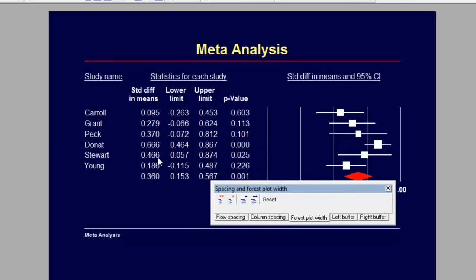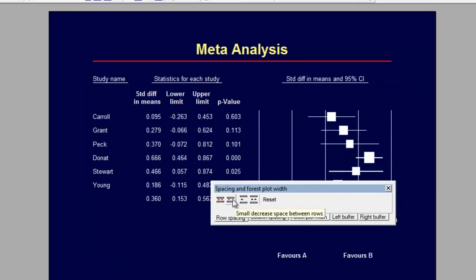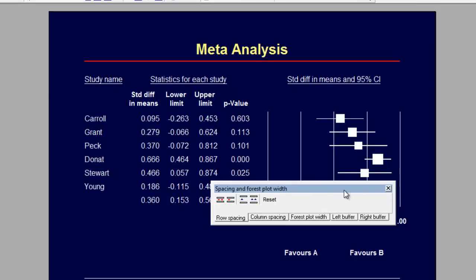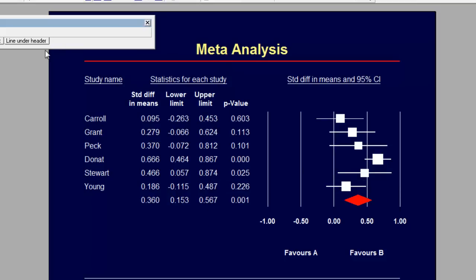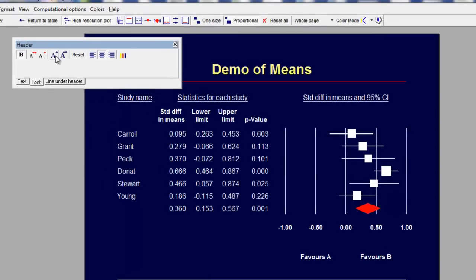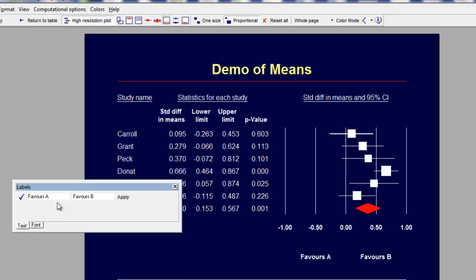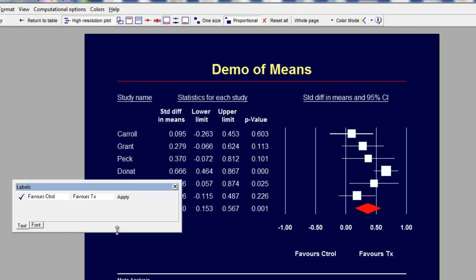Then I'd like to increase the space between the rows, so I go to Row Spacing and adjust that. I can also right-click on the title and enter a new title — for example, a demonstration demo of means — and click Apply. I can change the font size for that as well. Down here I have Favors A and Favors B; I can right-click on that and change those labels to Favors Control and Favors Treatment, then apply.